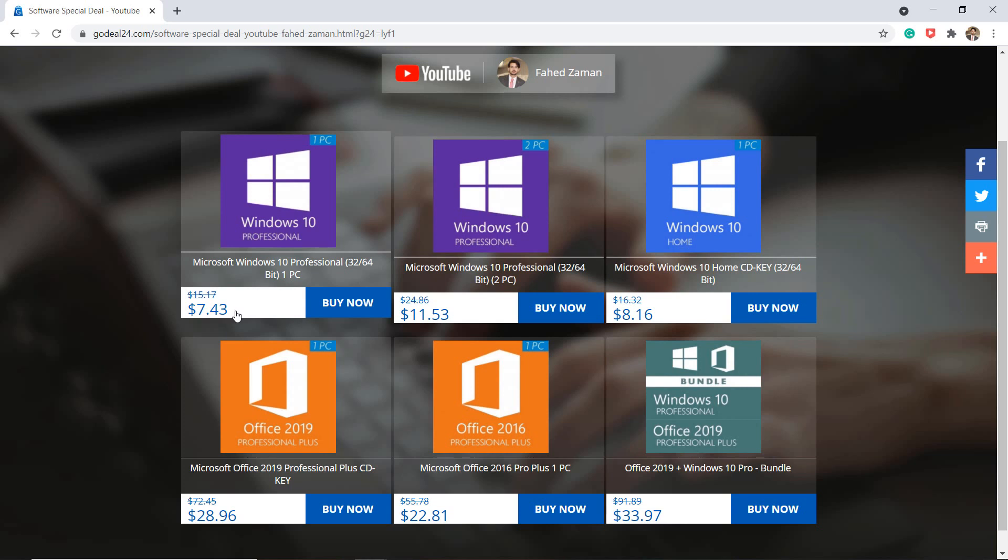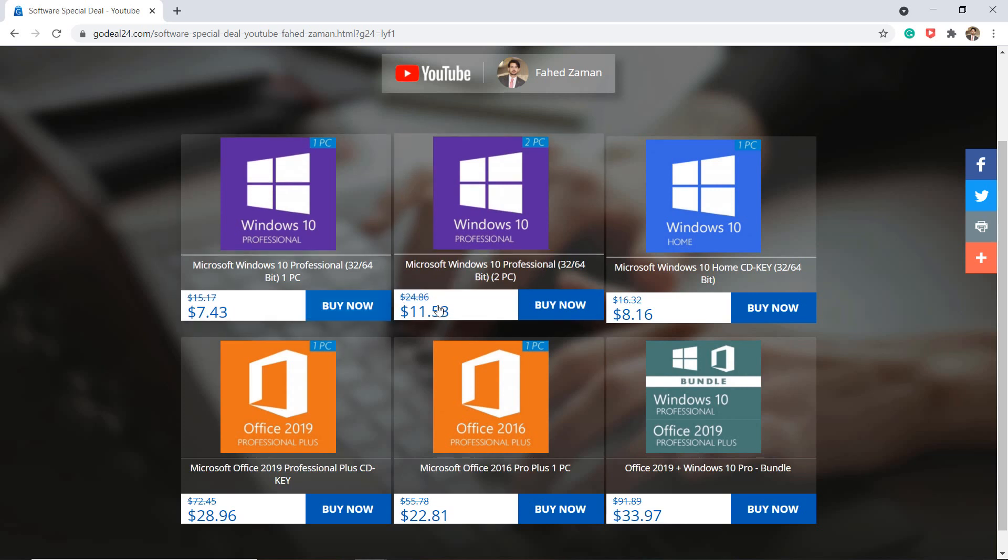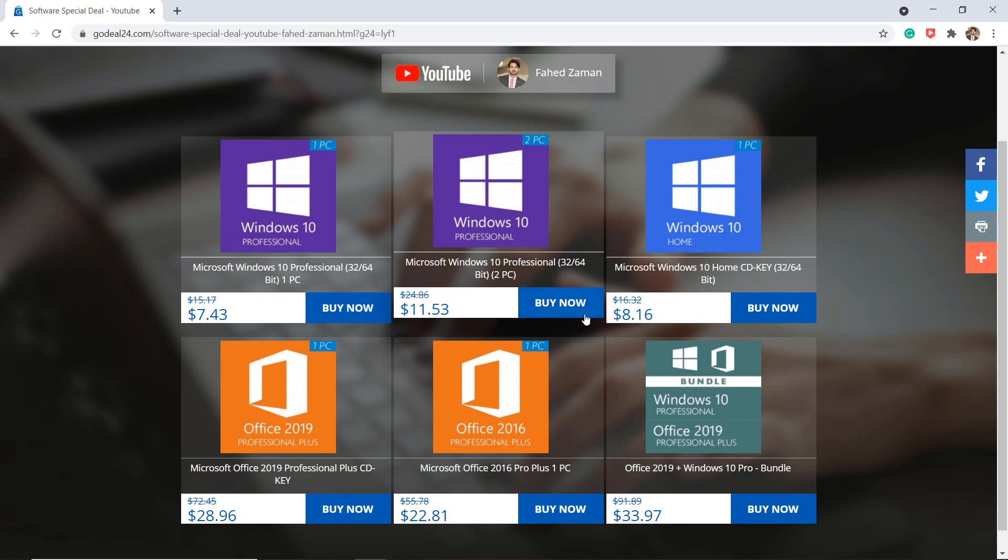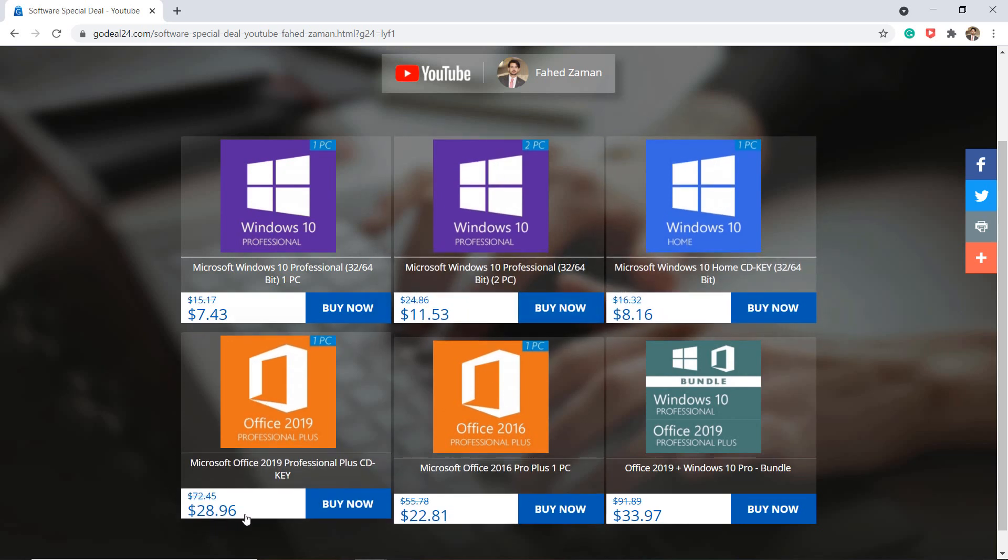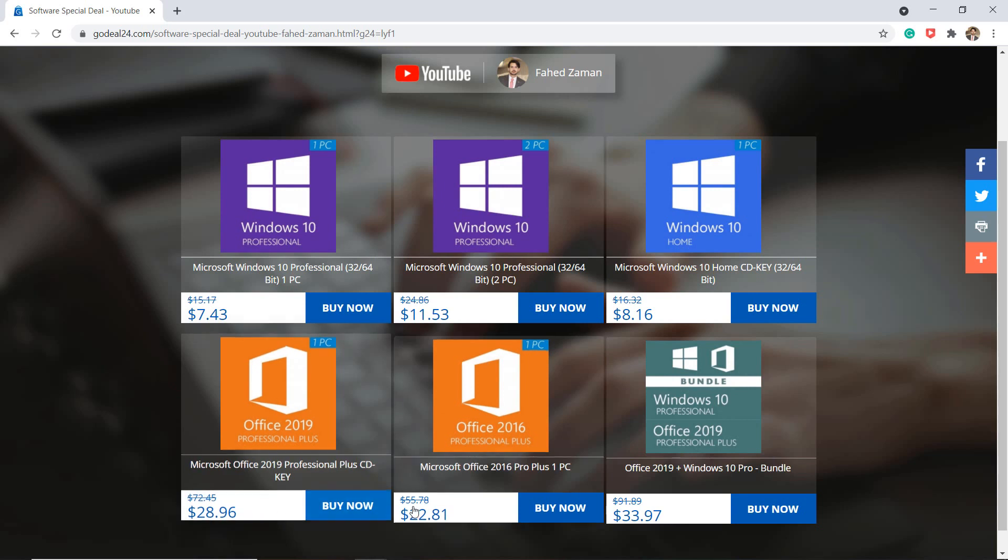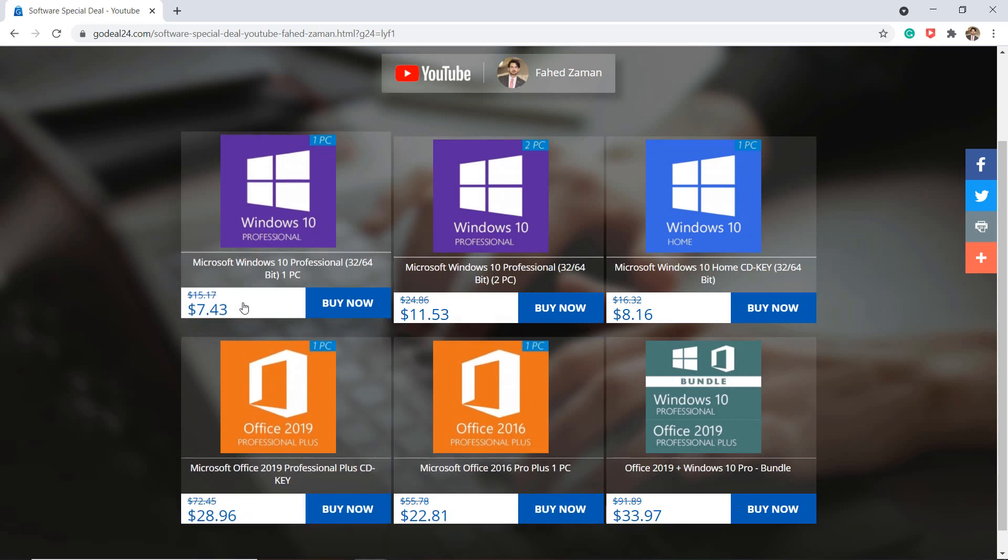The original price on the Microsoft Store is $200 for Windows 10 Pro and $440 for Microsoft Office 2019, which you can get just for $28 from this website. The link to this website is available in the video description.